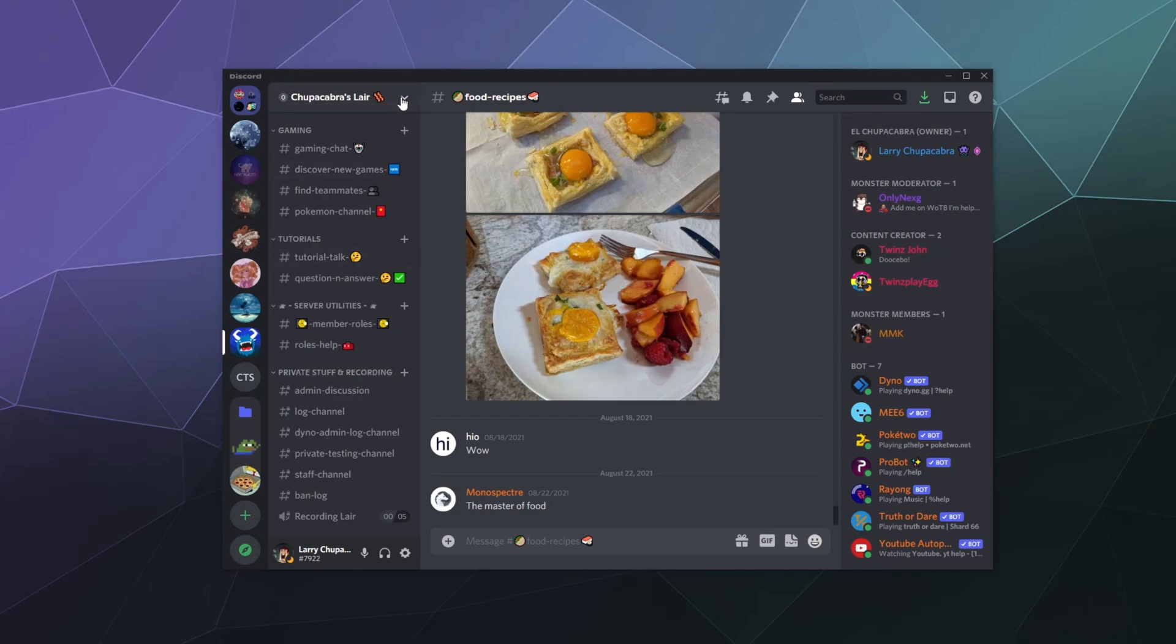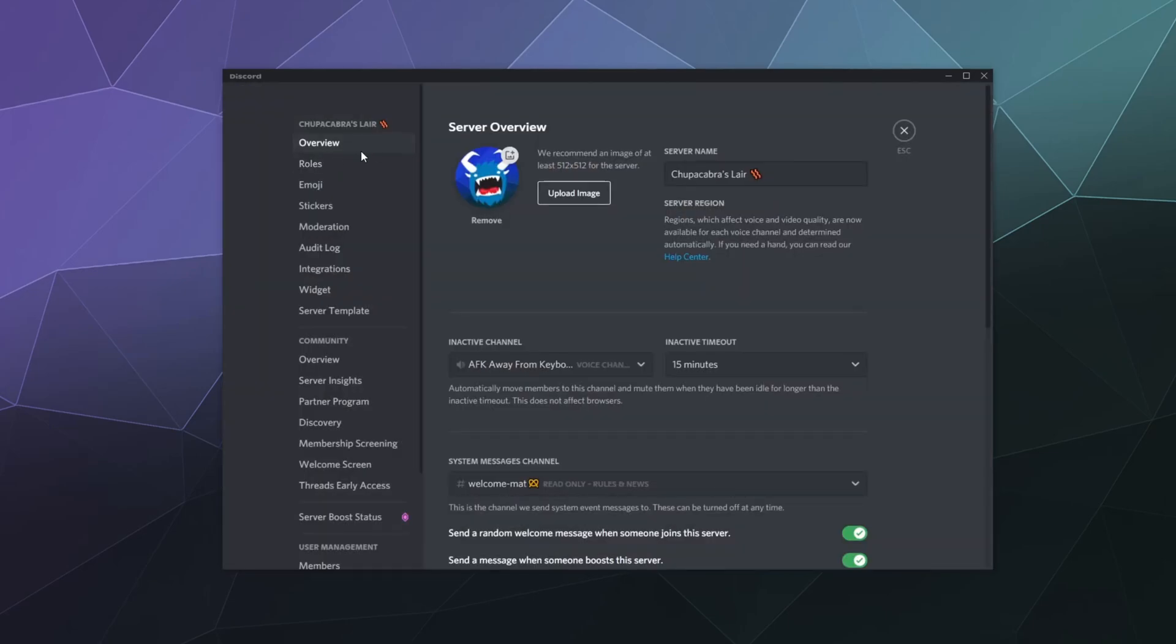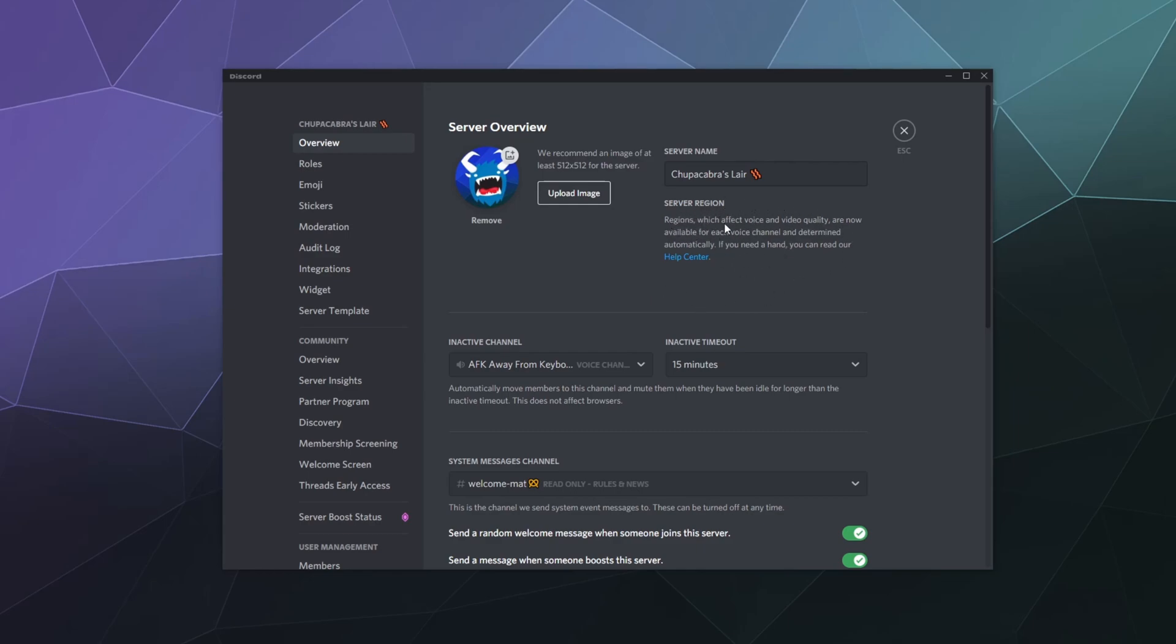...because this was starting to get rolled out slowly when I made the last tutorial, inside of server settings under overview, there used to be a little pull down here under server region that would allow you to change what region your entire server functions off of. It was mostly for your voice channel settings, but it could sometimes affect other stuff. Now you'll see this little message that says it's determined automatically, that you can't do anything from this panel.